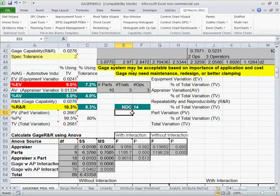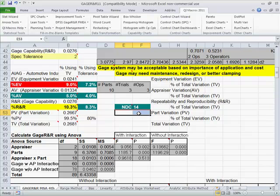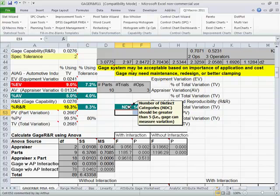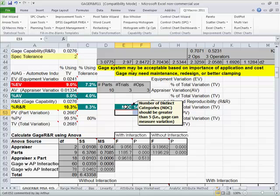The thing you want to look at first is NDC. This is the number of distinct categories. That means do you have enough part variation to get an appropriate gauge reading? A lot of people measure identical parts and wonder why they can't get a good gauge R&R. You need bad parts to do a good gauge R&R. So your NDC should be at least five.